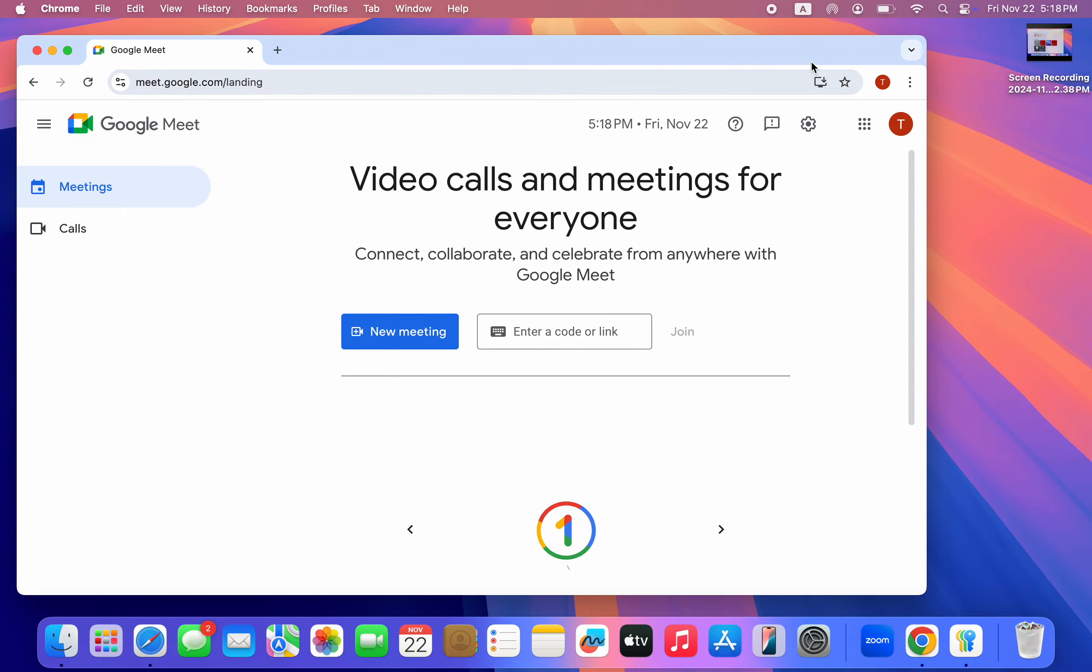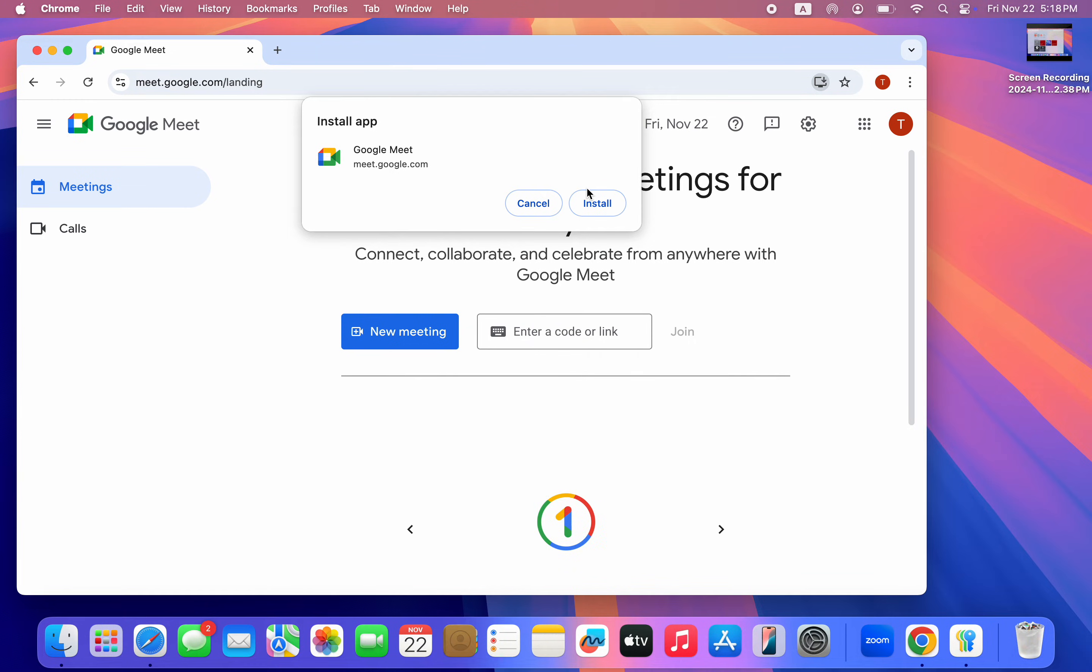You are going to see it in your search bar. Just click on it. Once you click on it, you are going to install app Google Meet, so click on install.